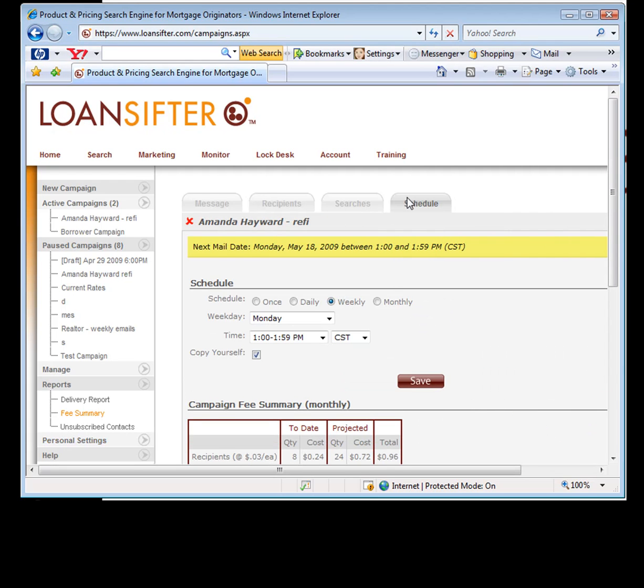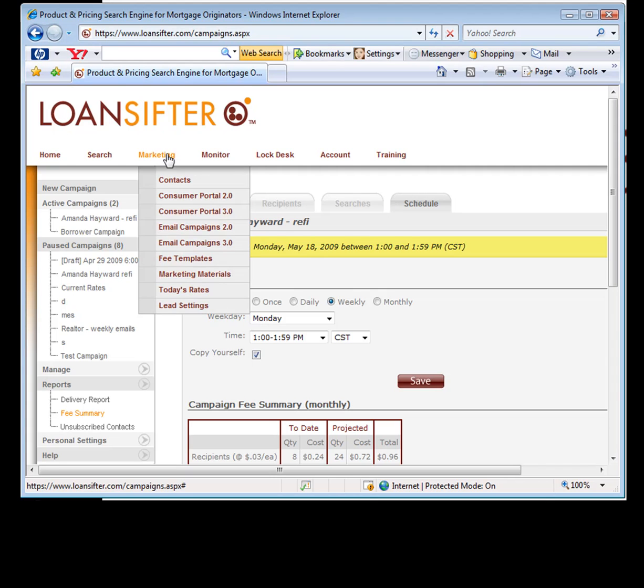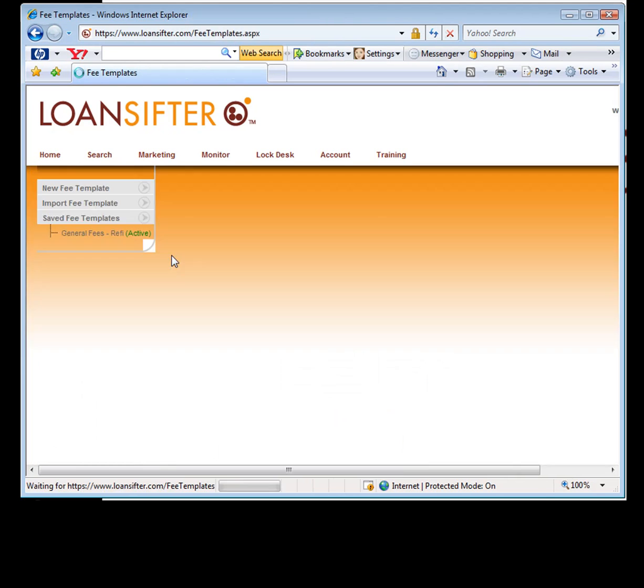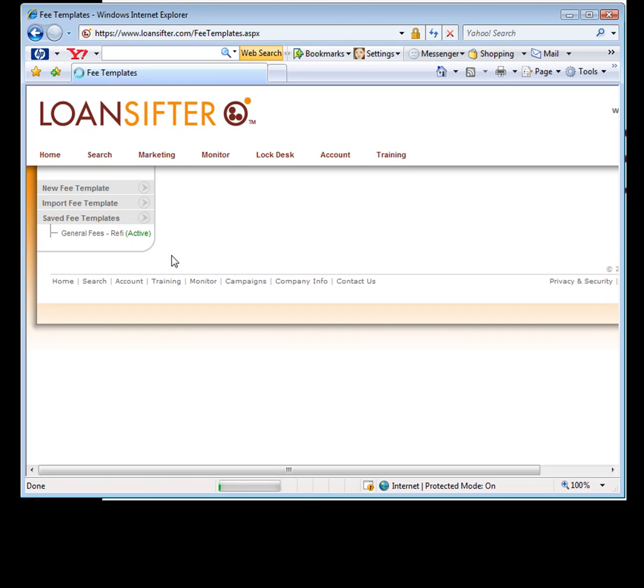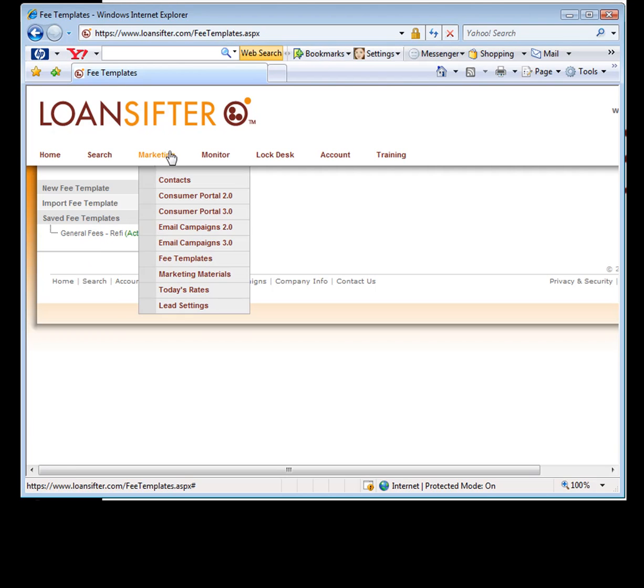I'm going to move on to the one last piece, which is the fee template, because the fee template now plays into this. Any of you that have been doing Zillow quoting, you probably have seen these fee templates before. If you haven't, you've probably never seen it. So under marketing, it's under fee templates.